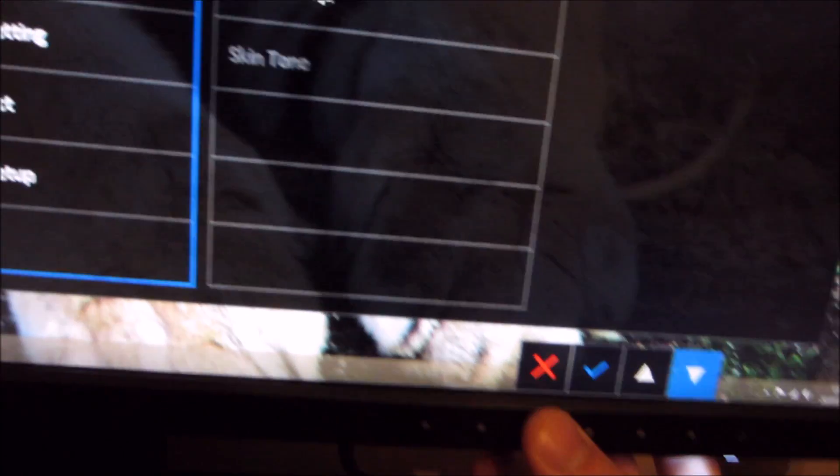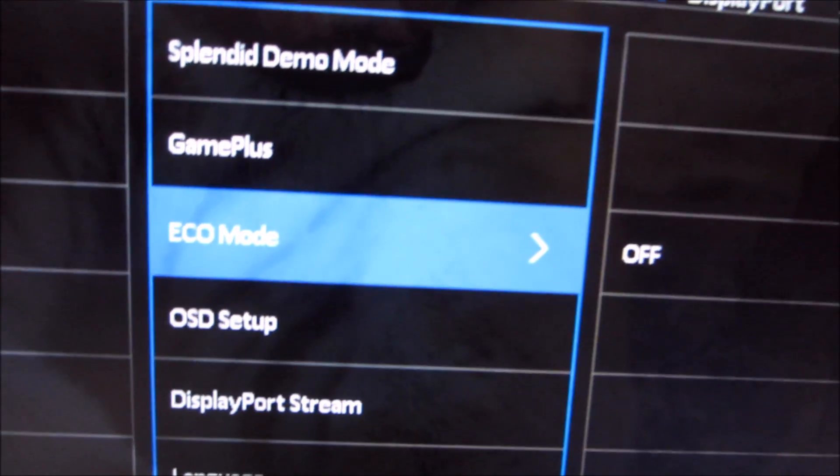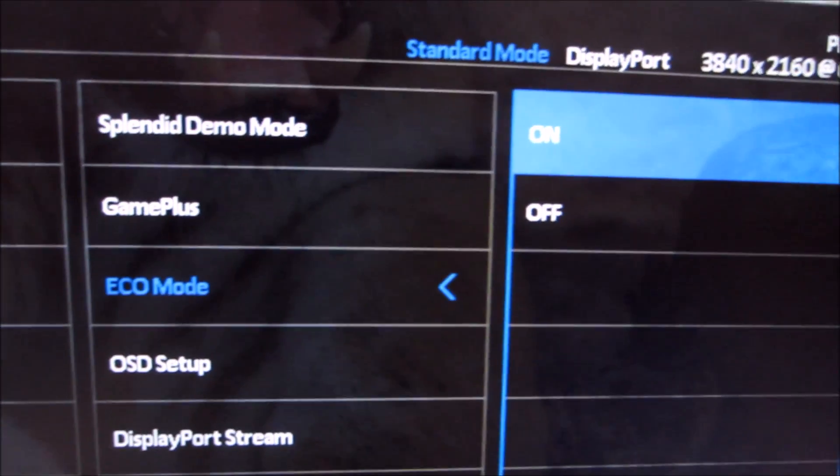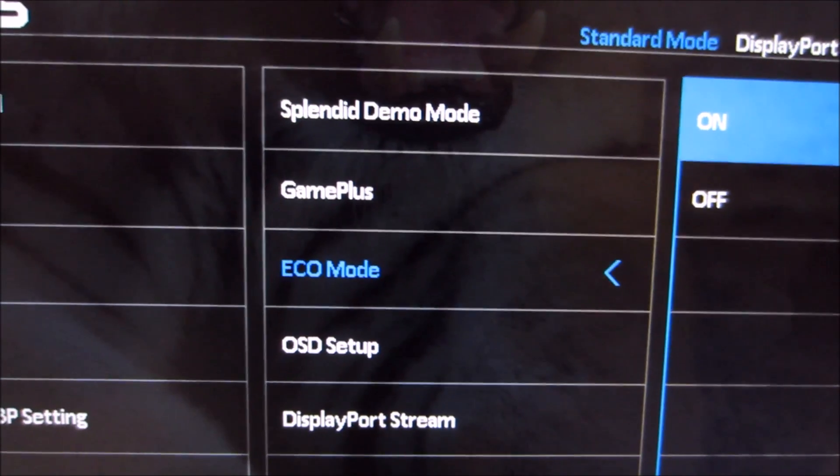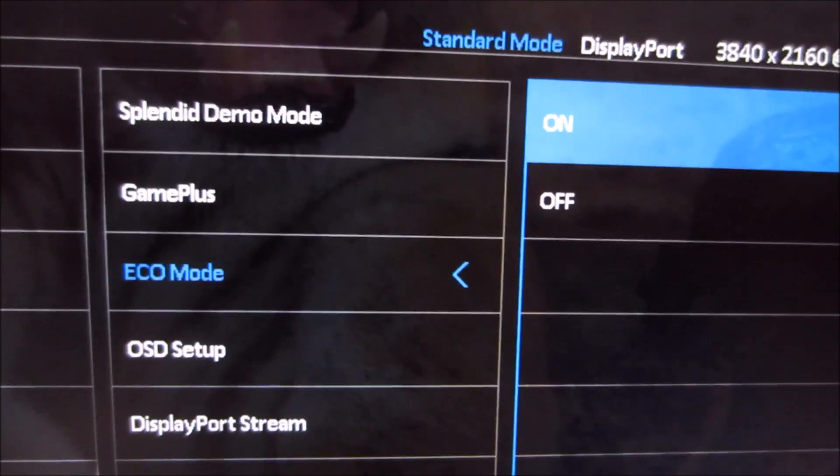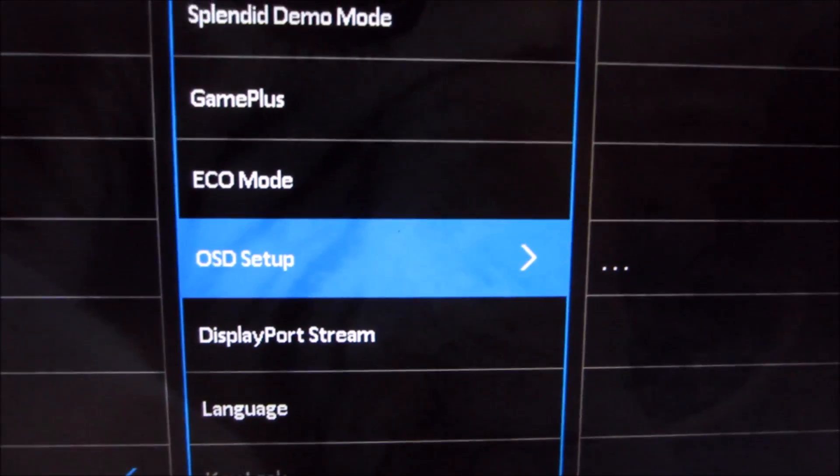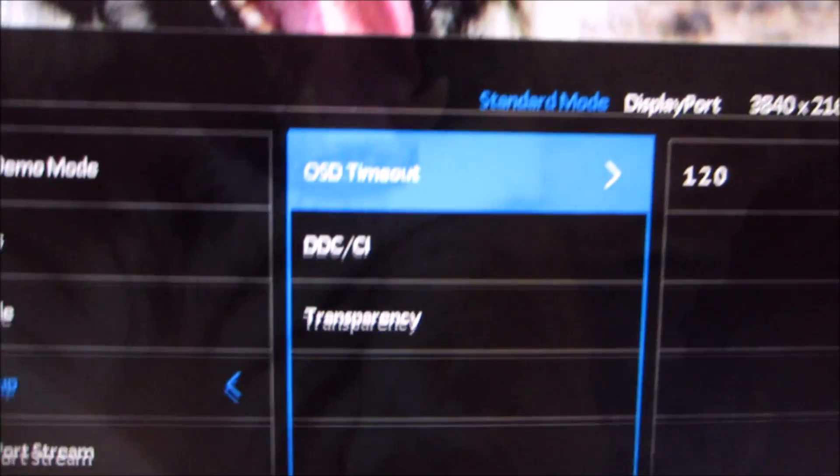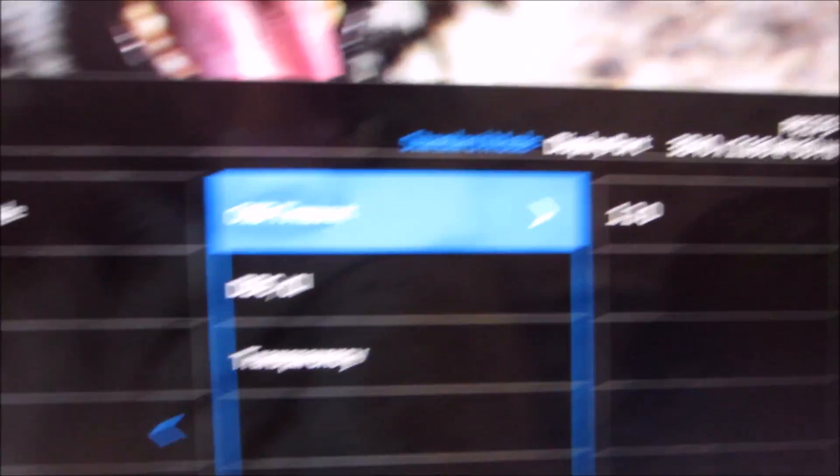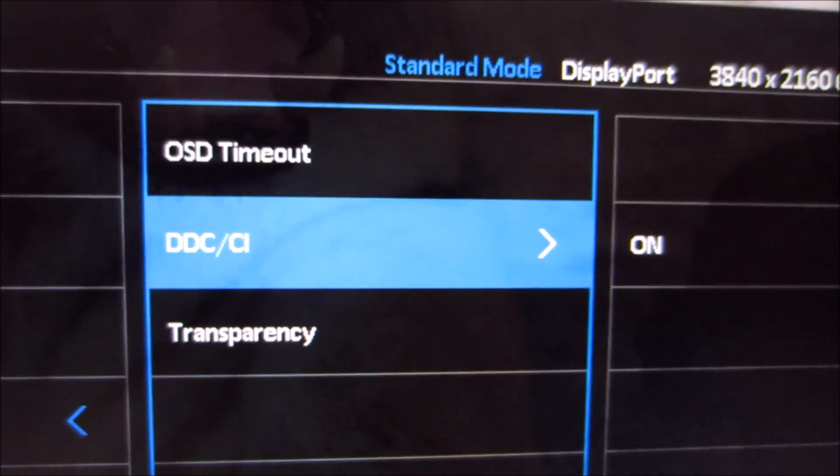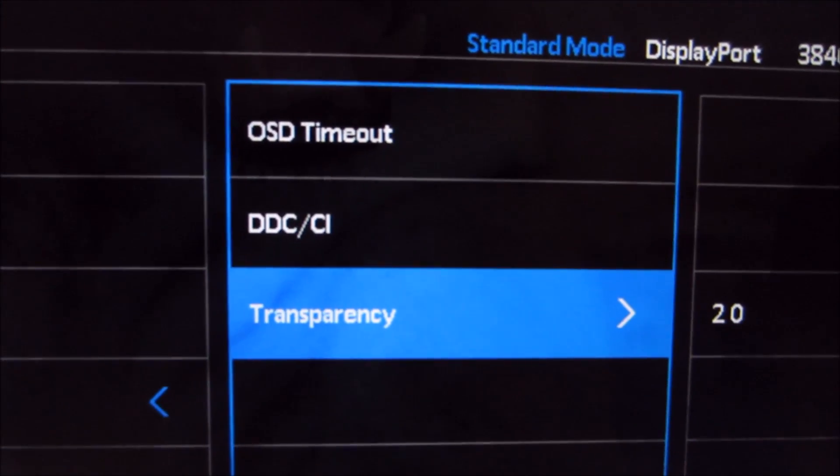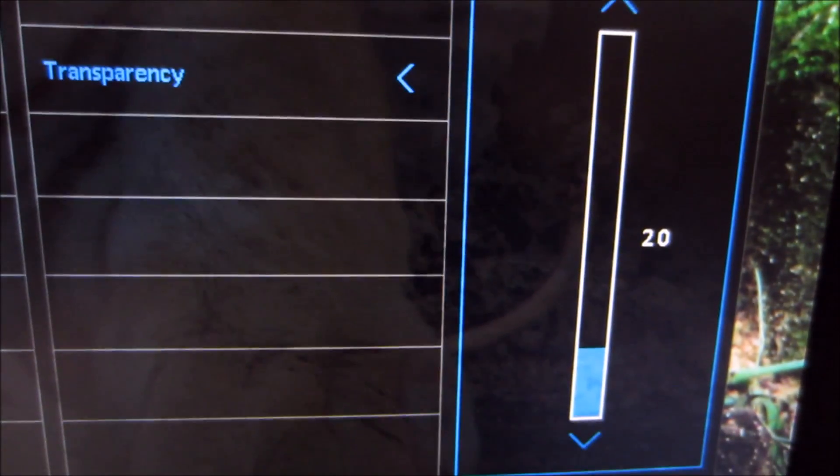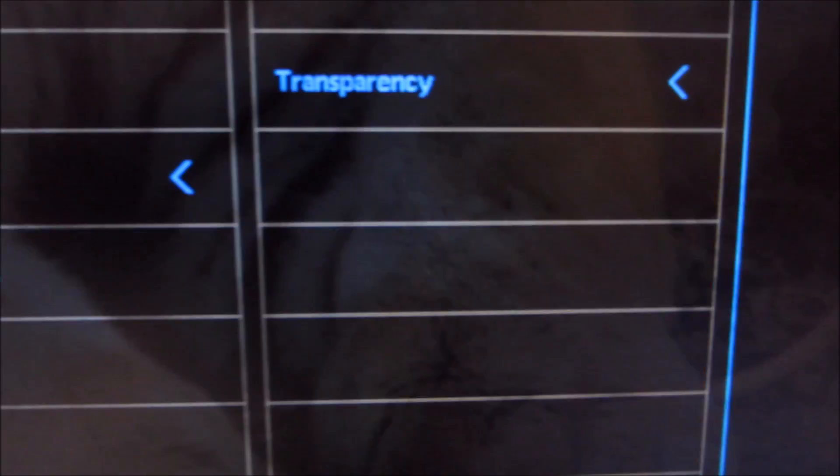Next is eco mode which lowers the brightness to reduce energy consumption. It knocks off the brightness control so you can't manually adjust brightness regardless of splendid mode. There's also a separate OSD setup submenu which allows you to change the OSD timeout for the main menu, not the quick menu. There's DDC/CI functionality, the plug and play functionality, you should leave that on. You can set the transparency of the OSD, completely opaque if you prefer or even more transparent, practically invisible in this setting. I'm quite happy with the default of 20.